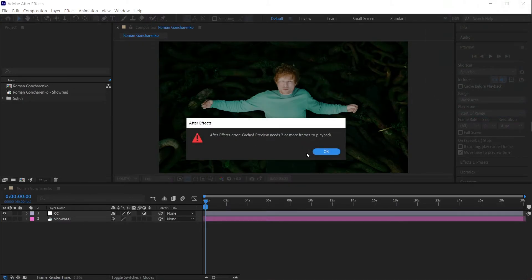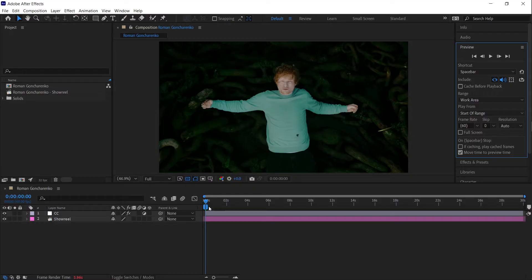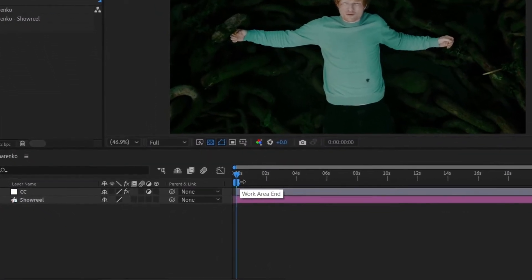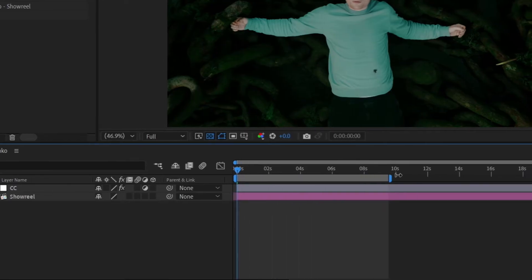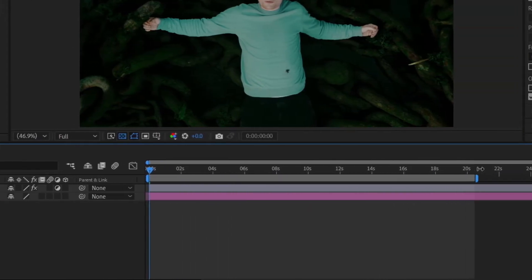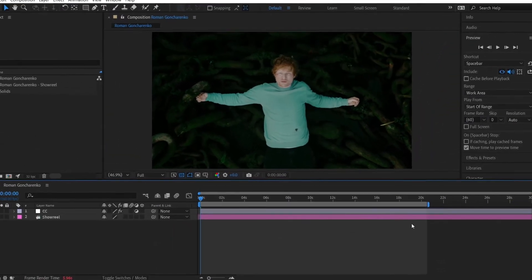For After Effects to generate a preview, it requires at least two frames to work with. So the first thing to check is your work area. If it's too short, grab the end marker of your work area and drag it further to include more frames.